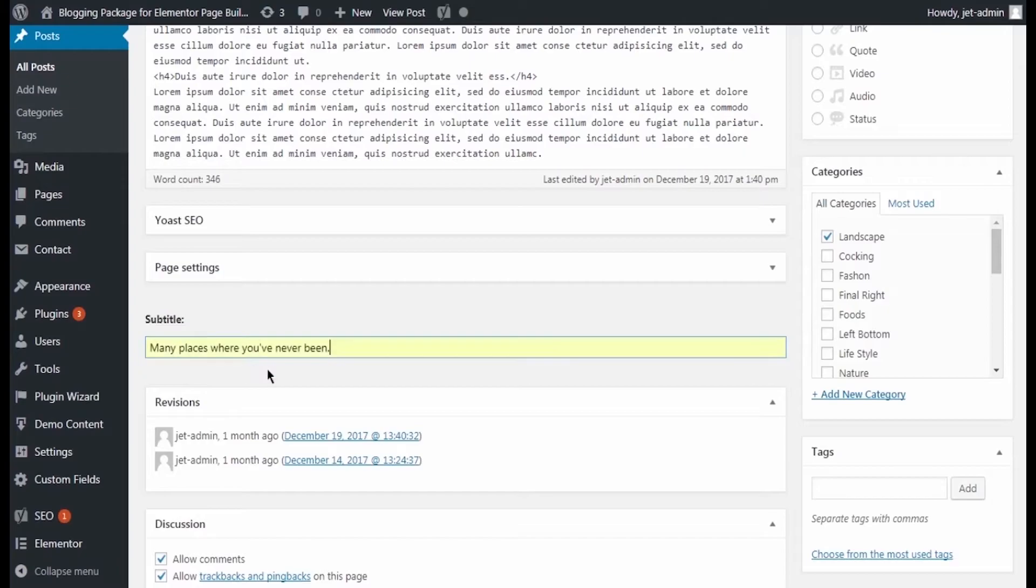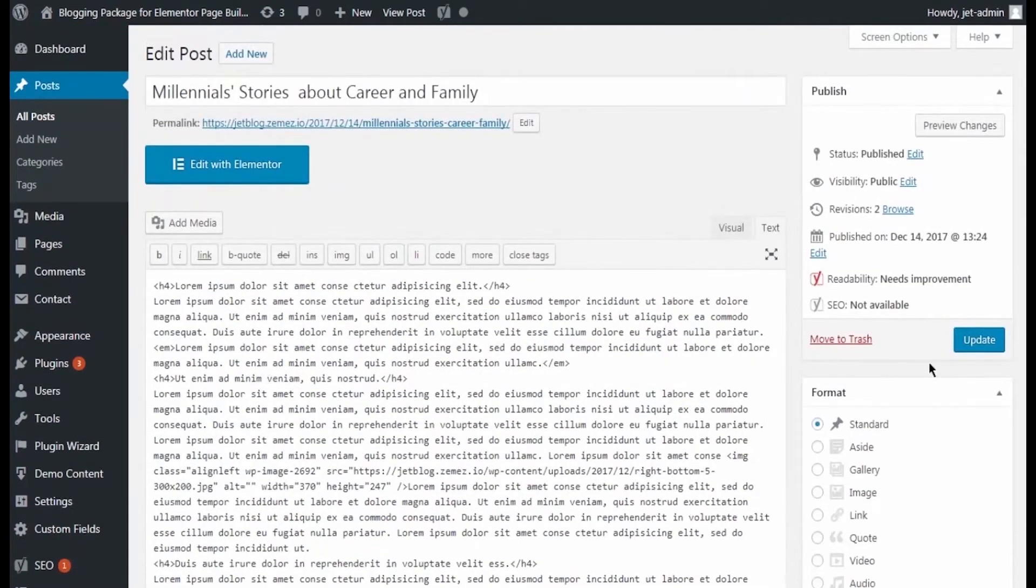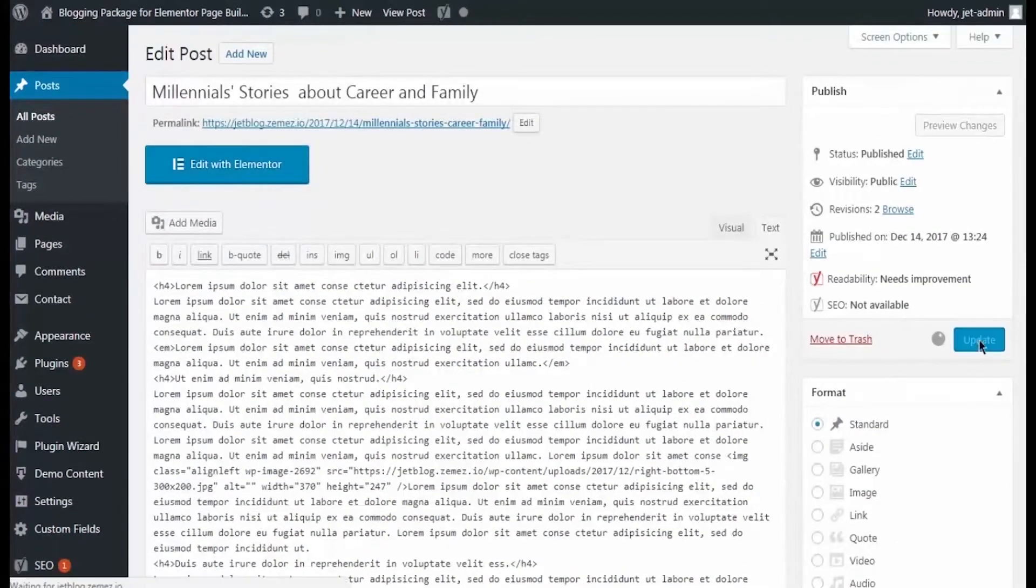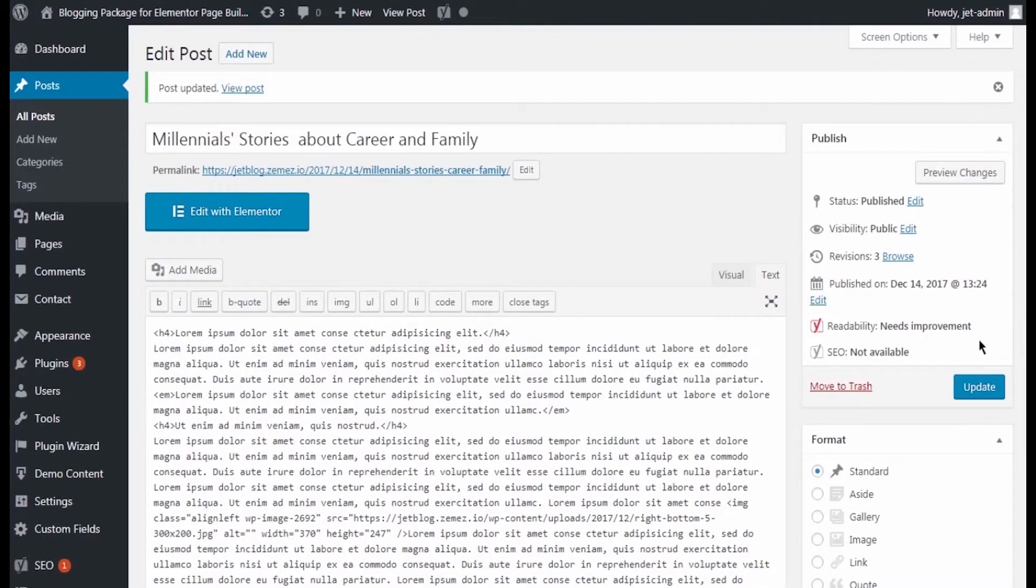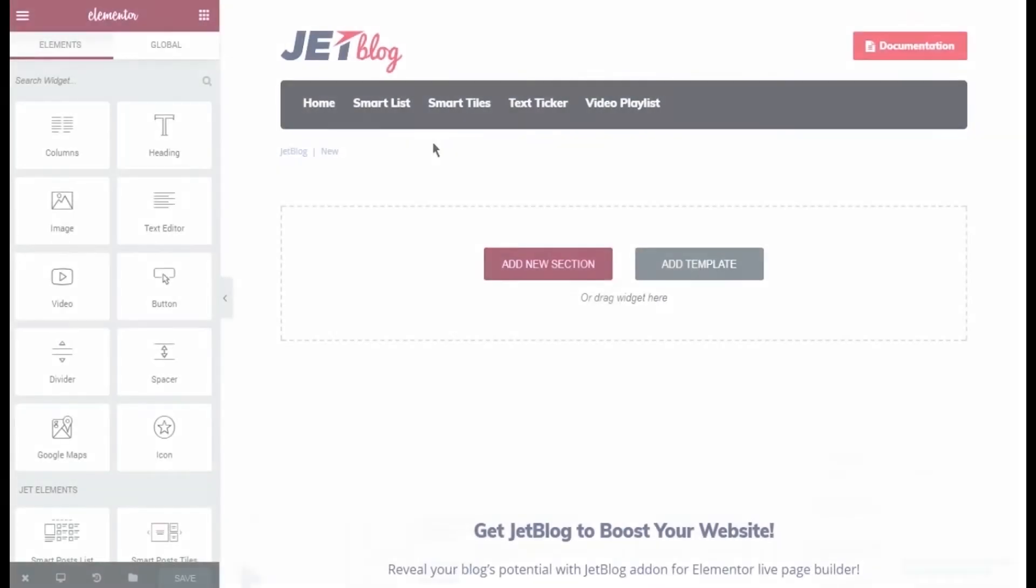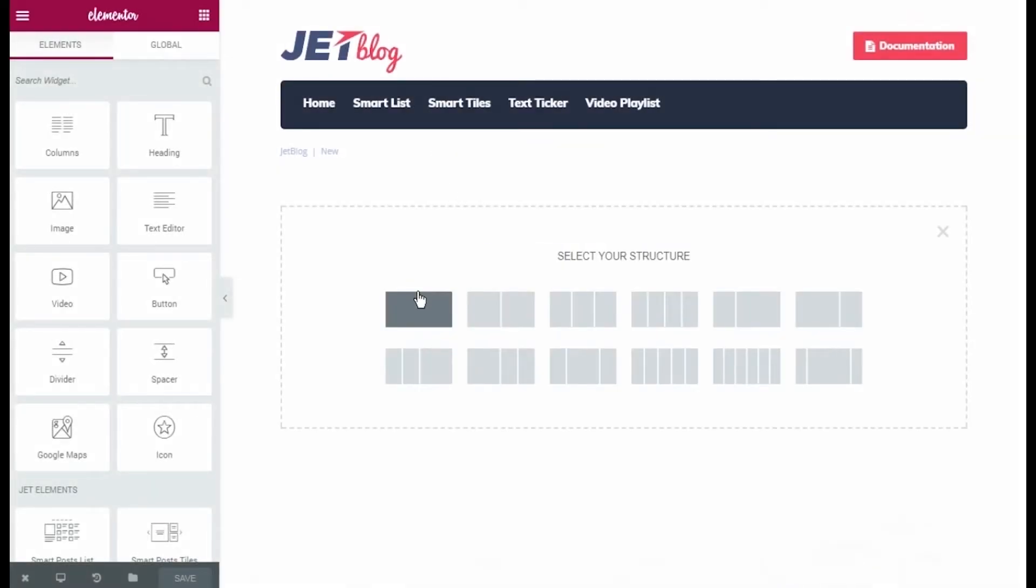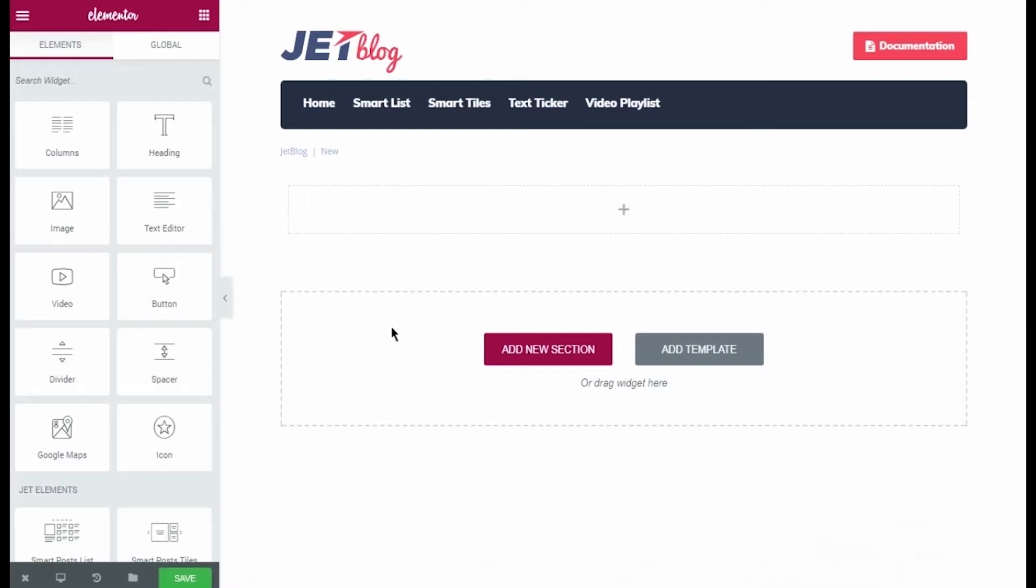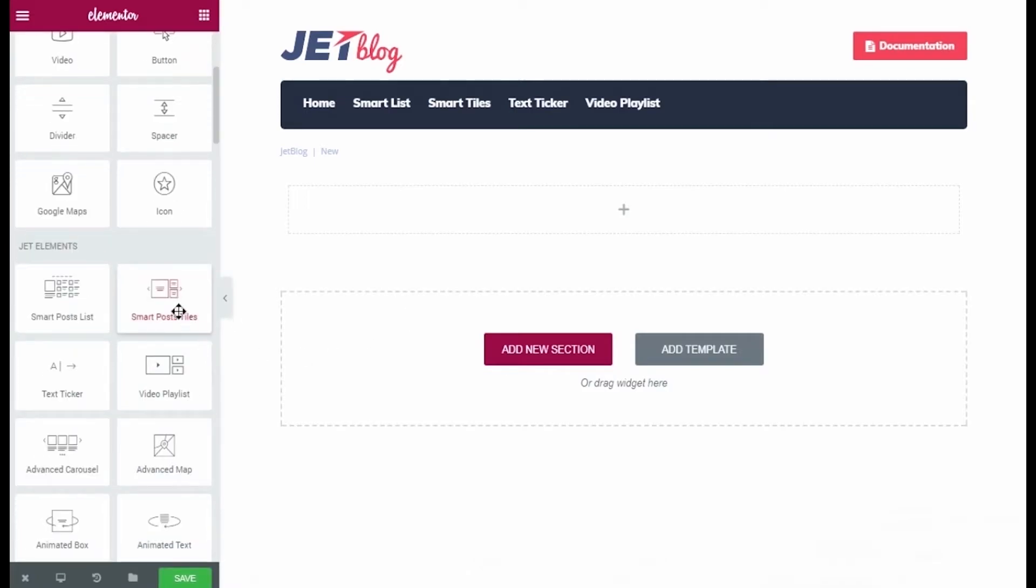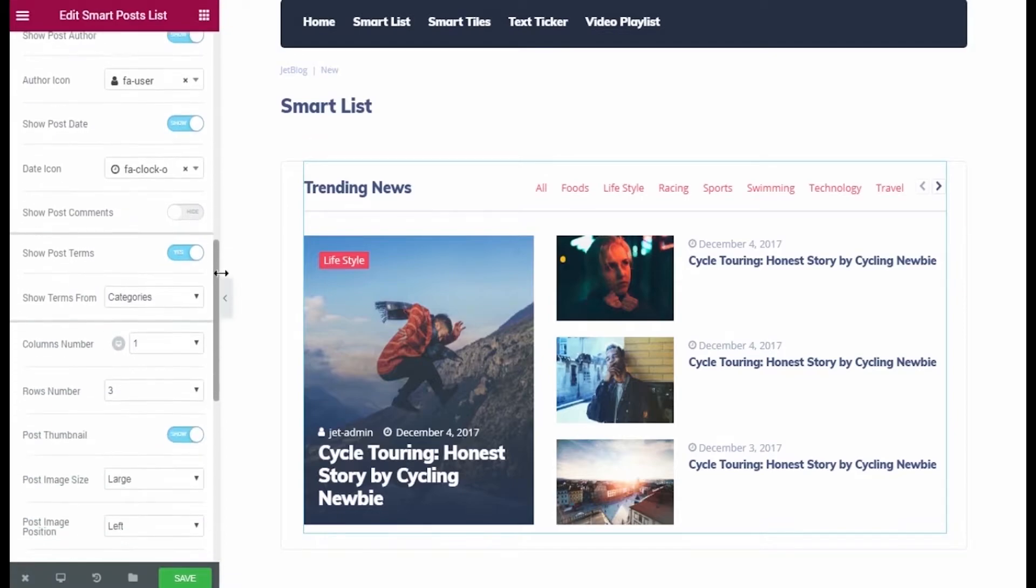Now let's go to Elementor editing page where we are going to add the Smart Post Lists widget. I drop the widget to the section where I need it.